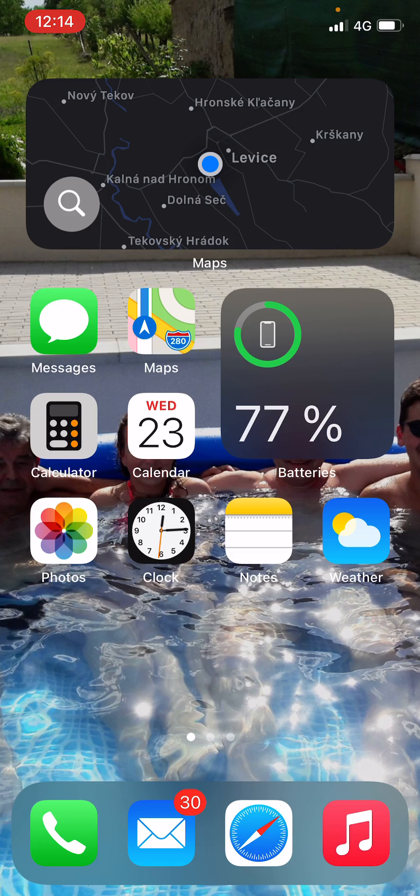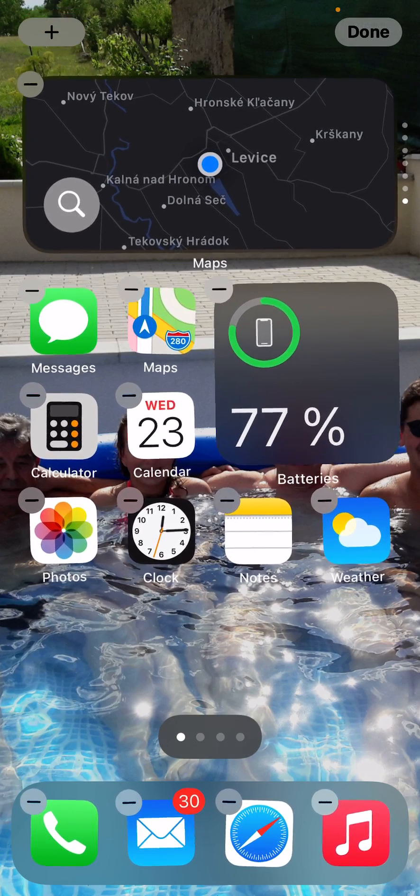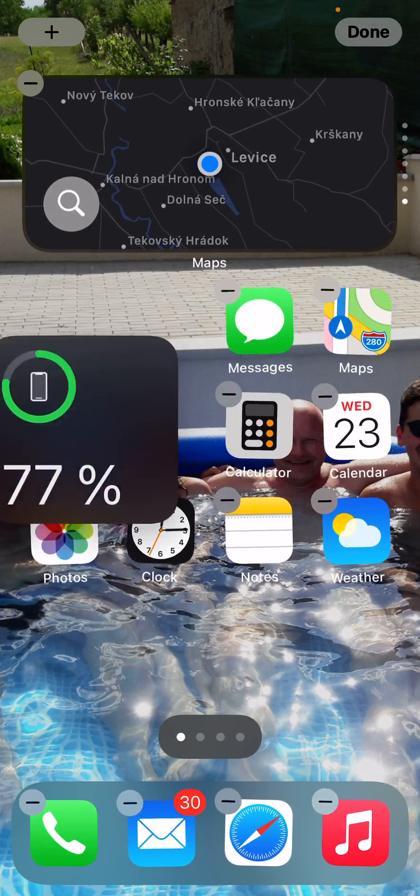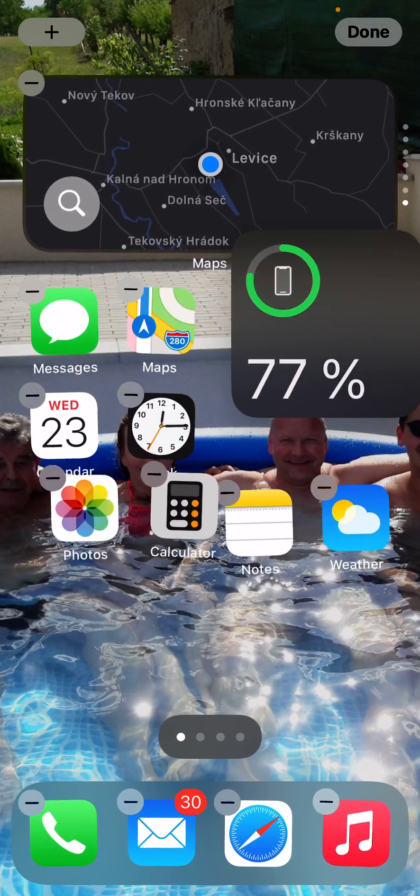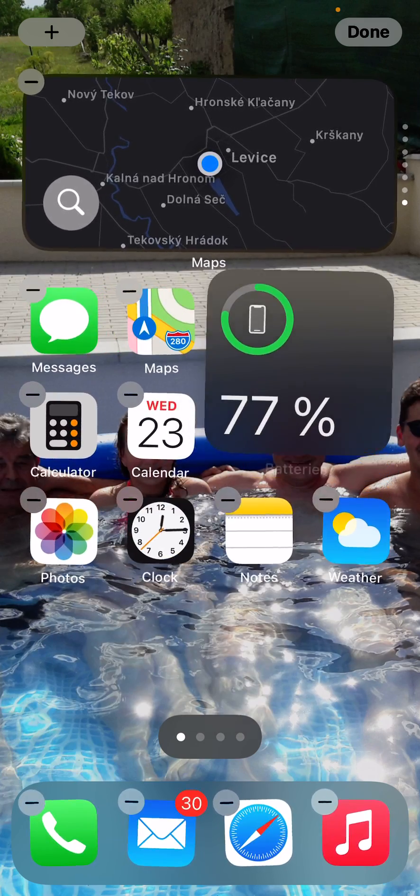What you want to do is hold your finger on the home screen and then you can simply move freely your widget where you want.